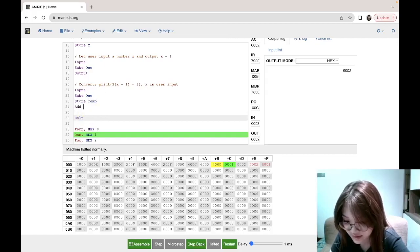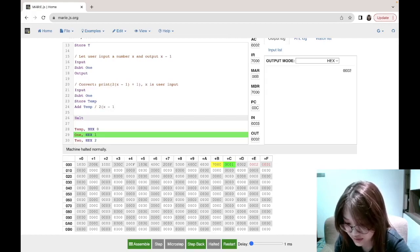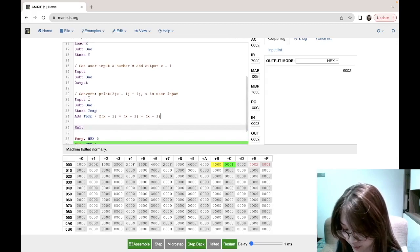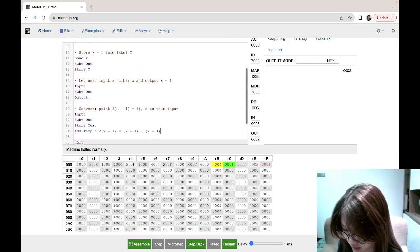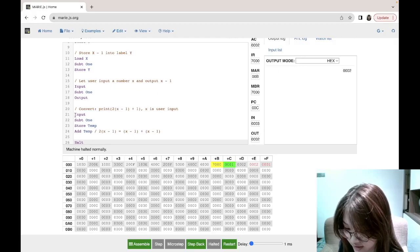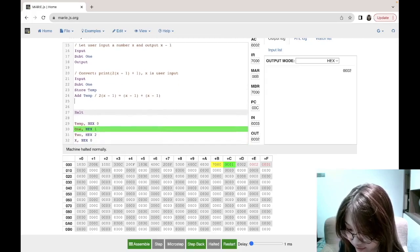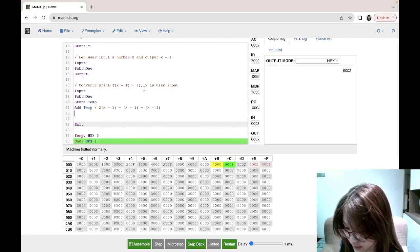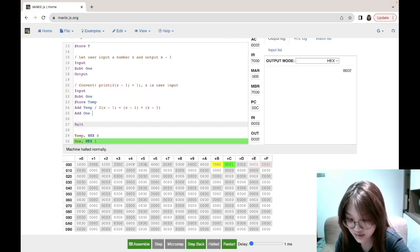Then we add temp again. The reason is that two times (x minus one) equals (x minus one) plus (x minus one). For example if the user inputs 2, subtract 1 gives AC = 1, store in temp, then add temp again gives AC = 2. Now we have two times (x minus one) in the AC, so we simply add one and then output.